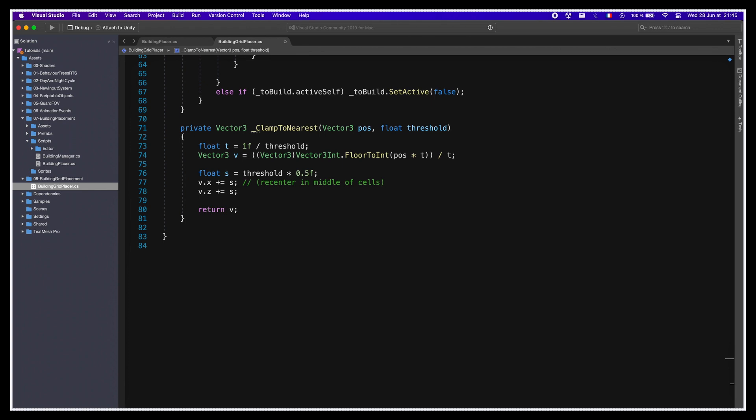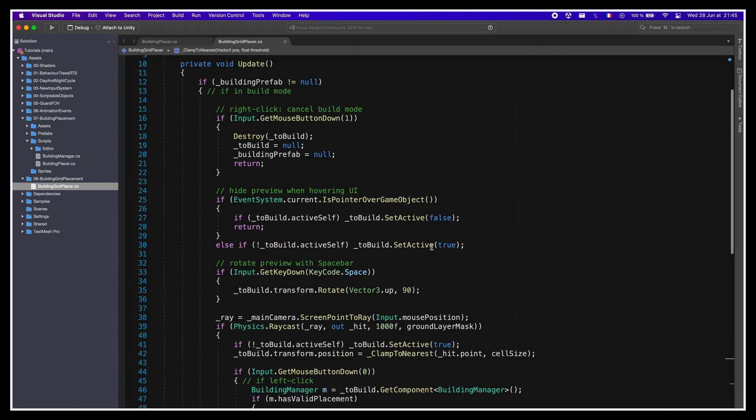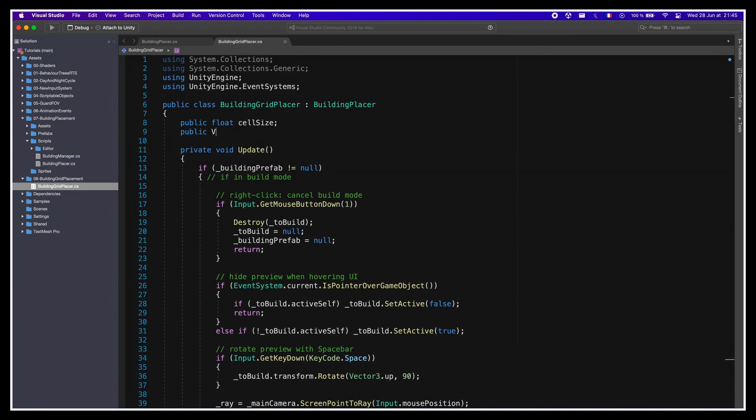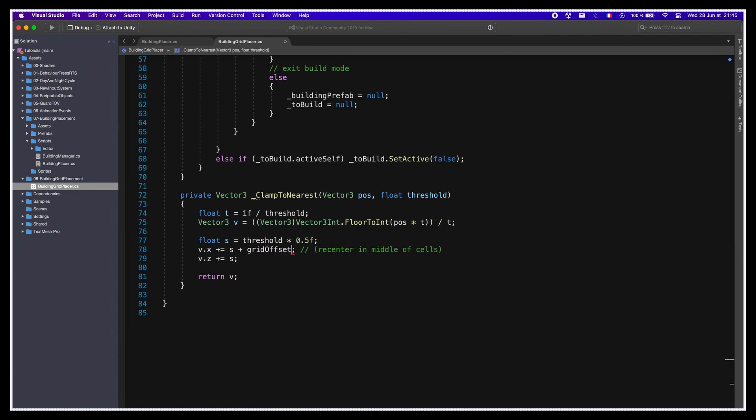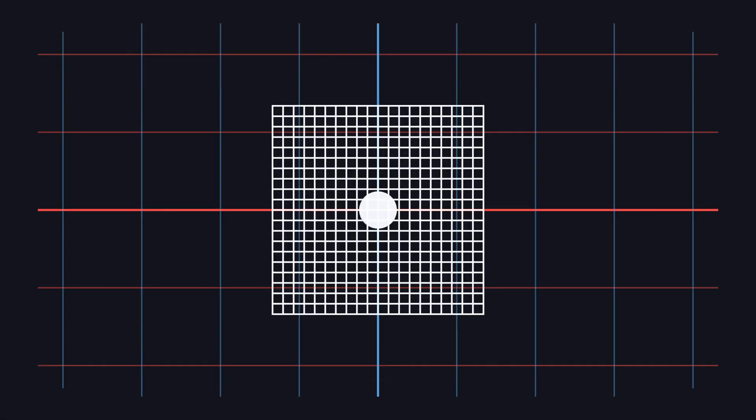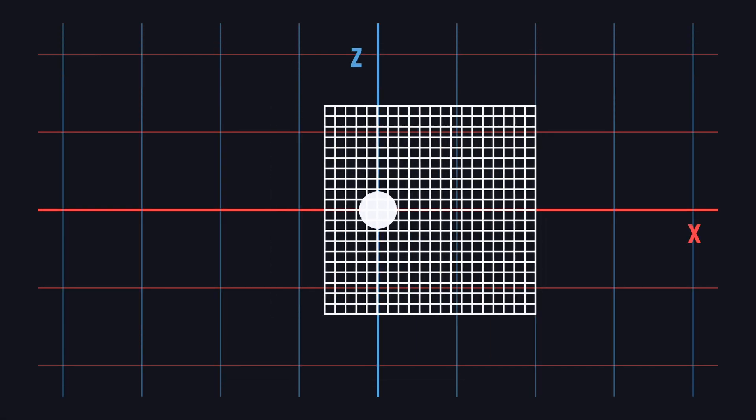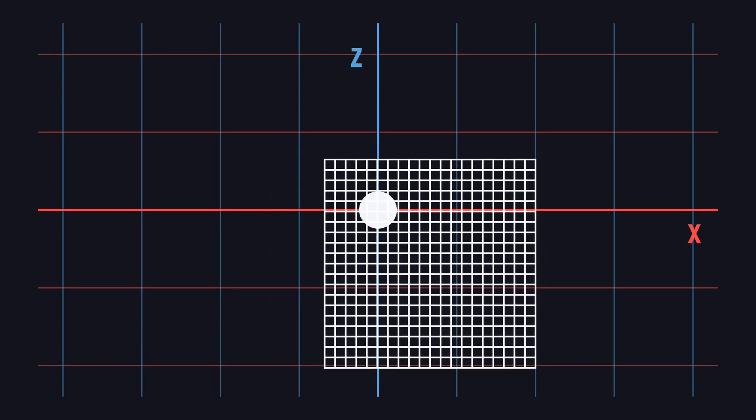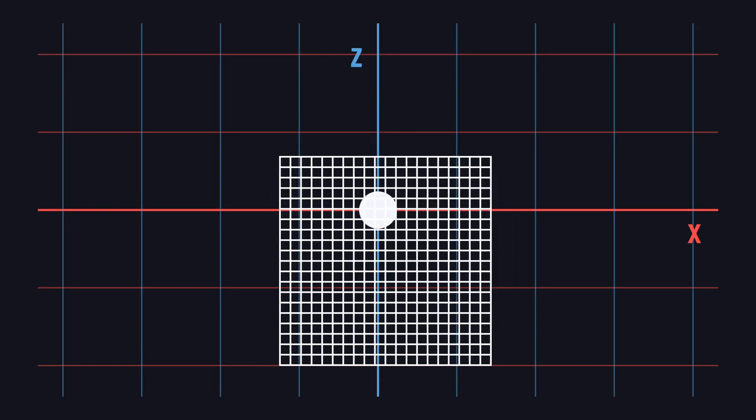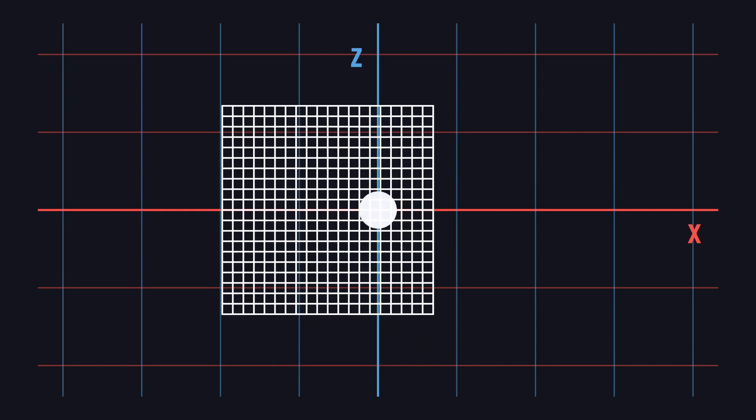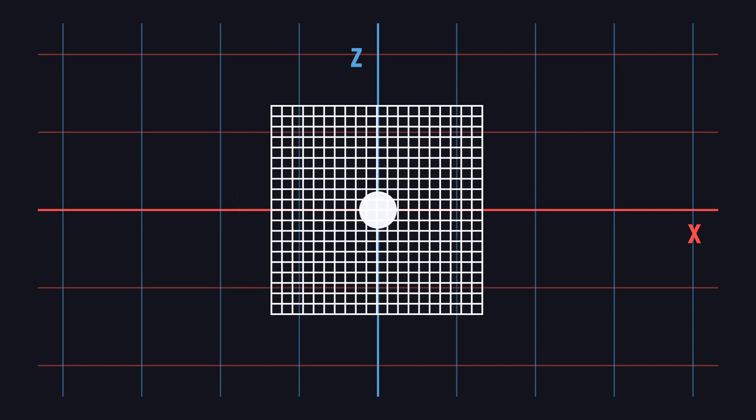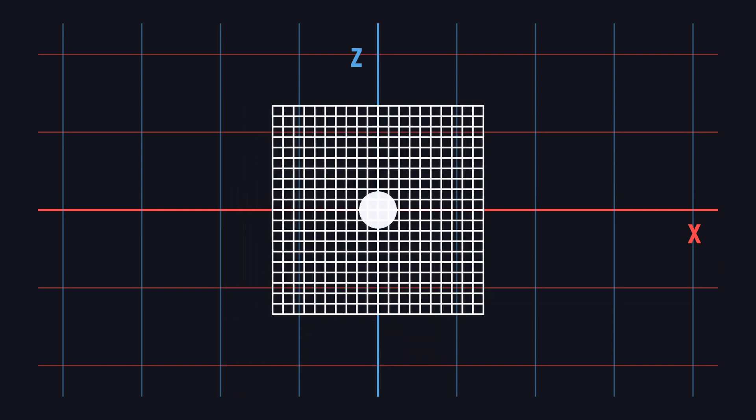And while we're at it, let's also add a little extra feature, which is an optional grid offset. We'll define it as a Vector2 parameter in our class and add it to our clamped position in the clampedToNearest function. This way, if you want your grid to be a bit shifted compared to the world coordinates, you can easily reposition it in the scene with this grid offset value.